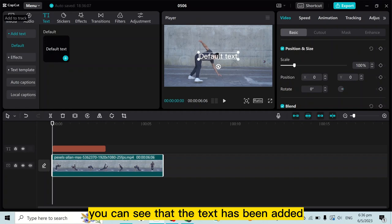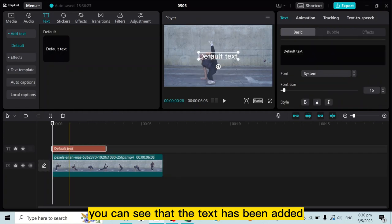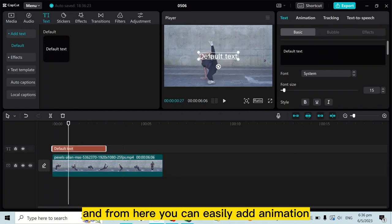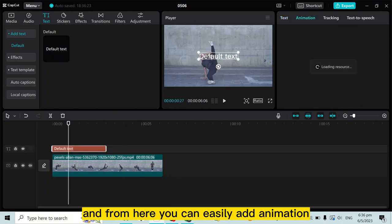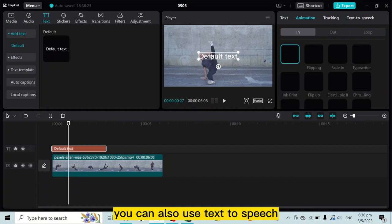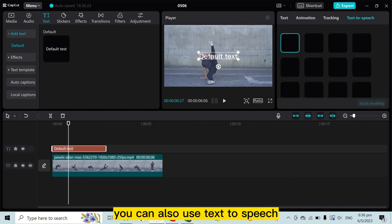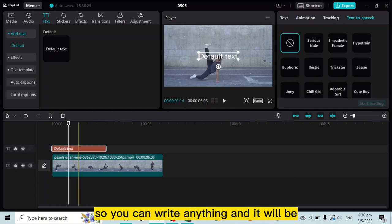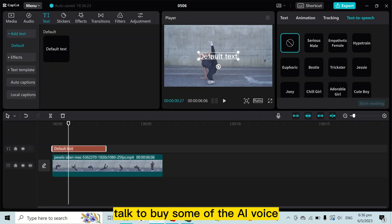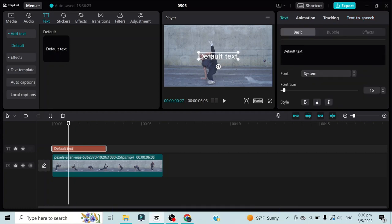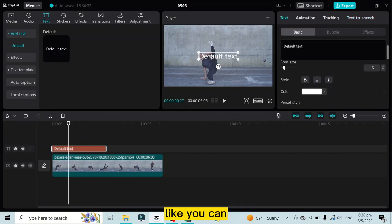And from here you can easily add animation. You can also use text to speech, so you can write anything and it will be spoken by some of the AI voices.